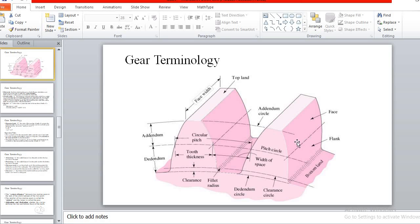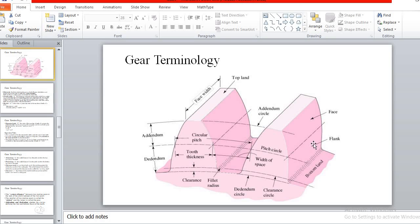The portion above the pitch surface is called the face, and the portion below is called the flank. The face of the tooth is the part of the tooth surface above the pitch surface, and the flank of the tooth is the surface below the pitch surface. The profile of the tooth is determined by the face and the flank.